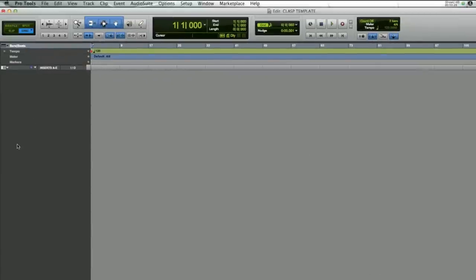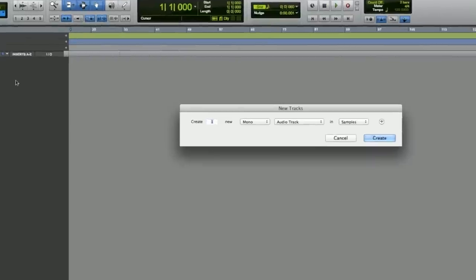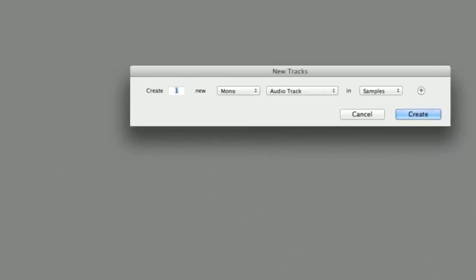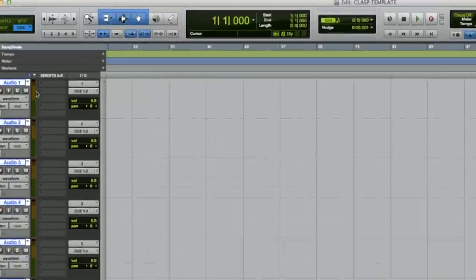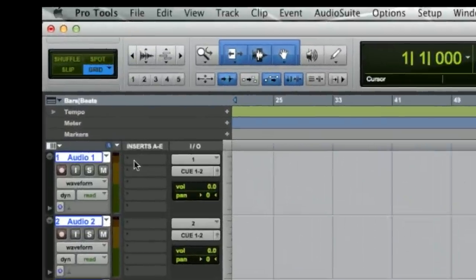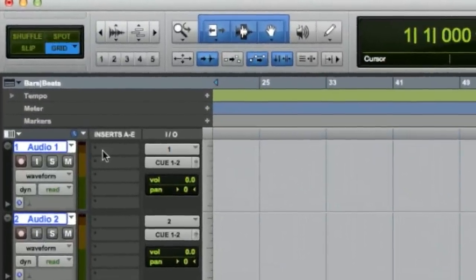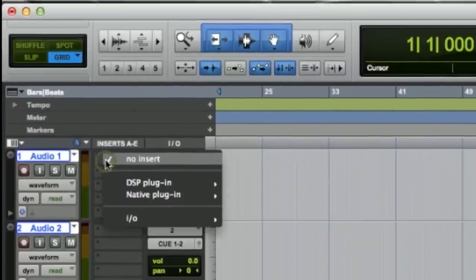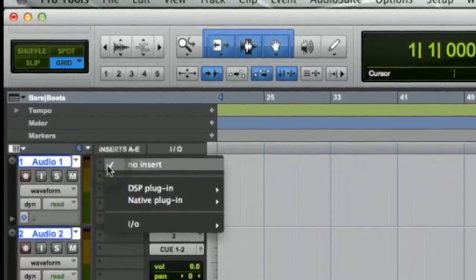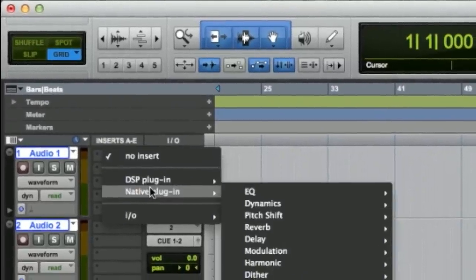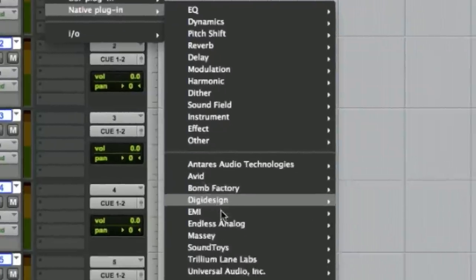Next thing we need to do is we need to make some tracks. We're going to make 24 tracks, mono. On the first track, we're going to put the clasp plug-in here. This is the clasp bridge plug-in or remote.